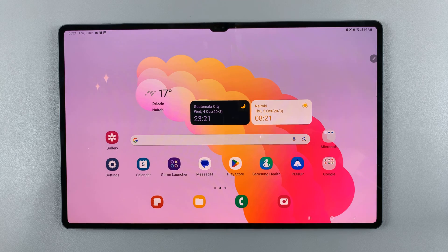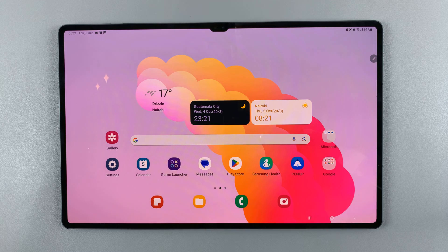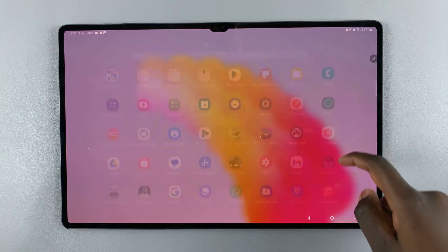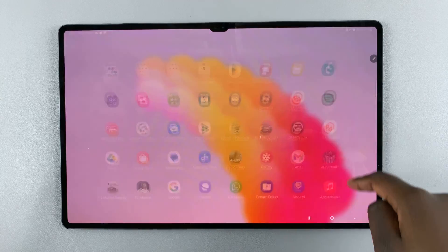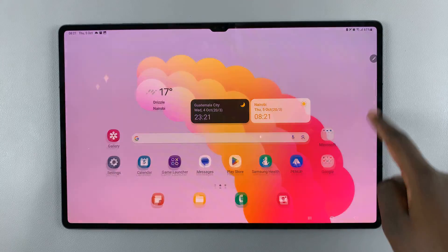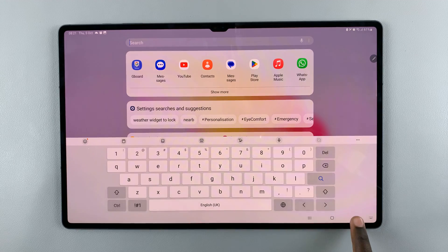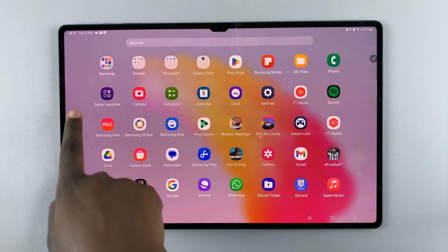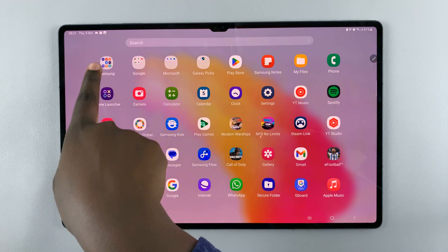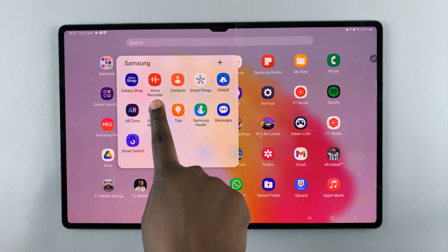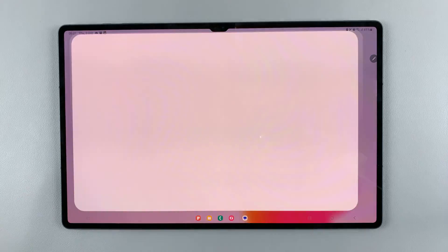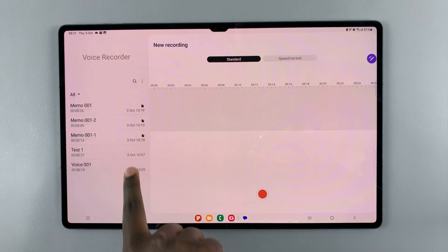In today's video I'll be showing you how to use Voice Recorder on your Samsung Galaxy S9 tablet. To find Voice Recorder, you can open the app drawer and use the search bar, or you can simply go to the Samsung folder and you'll find it there. Tap on Voice Recorder.